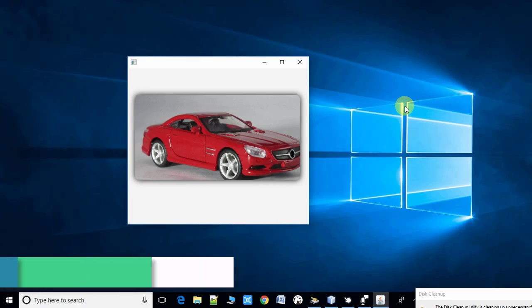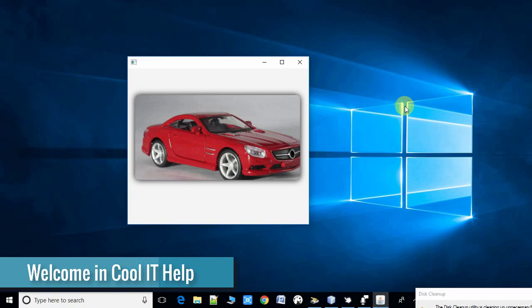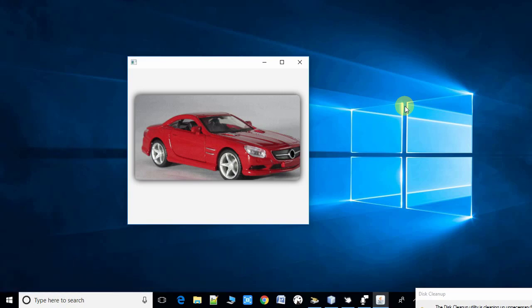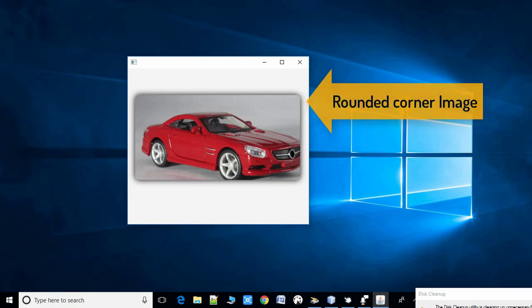Hello everyone, welcome once again to Cool IT Help. I hope you guys are doing well. Today I will show you how you can make a rounded corner image on the JavaFX stage. This is simple, I will explain each step.